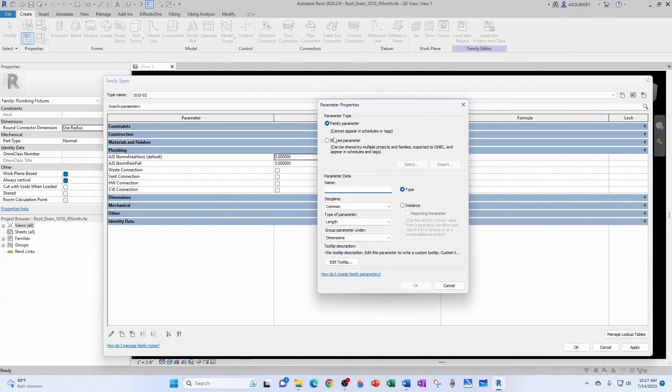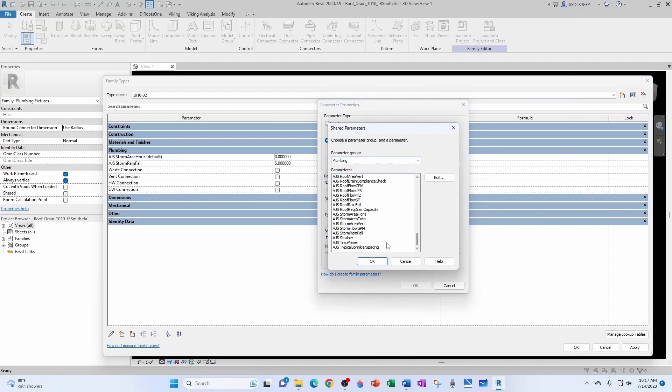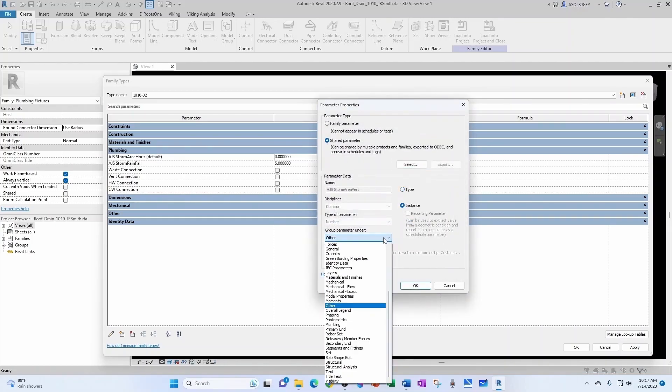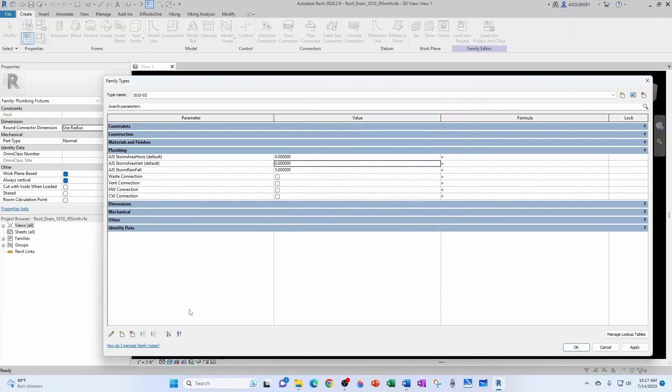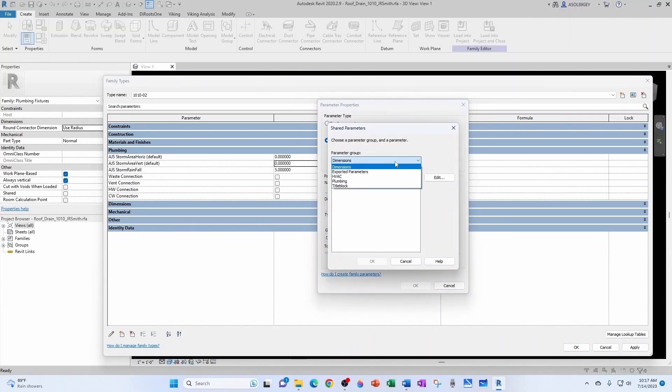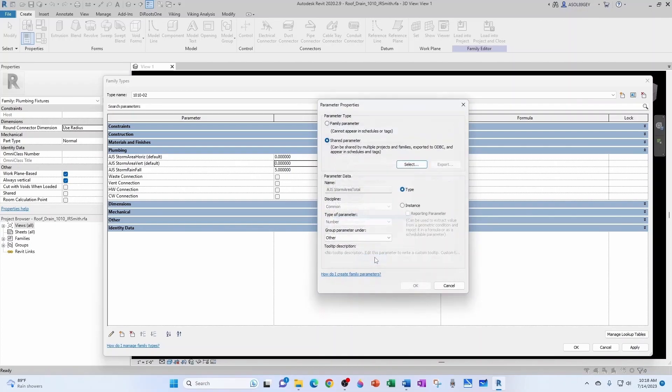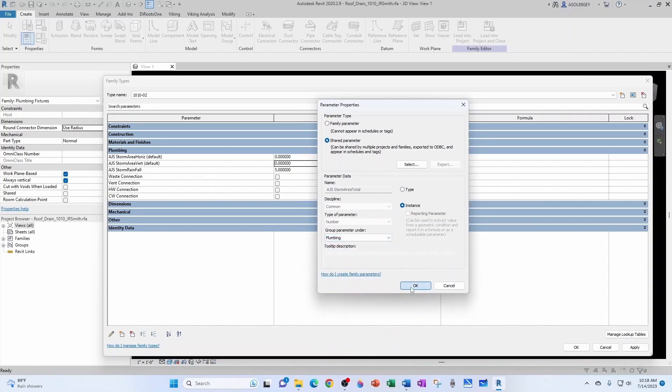Our next parameter is going to be the Area Vertical. So we find it in the same spot, but now it's the vertical one. Also an instance parameter, also grouped under Plumbing. Next parameter is going to be our Total. In the same spot, Area Total. Also going to be an instance parameter, also grouped under Plumbing.